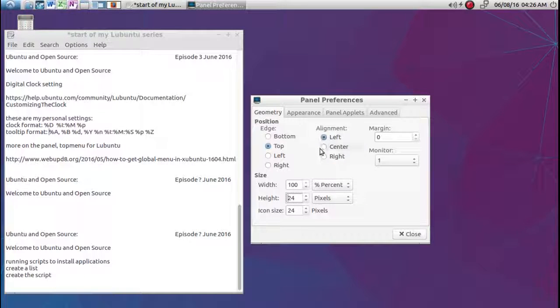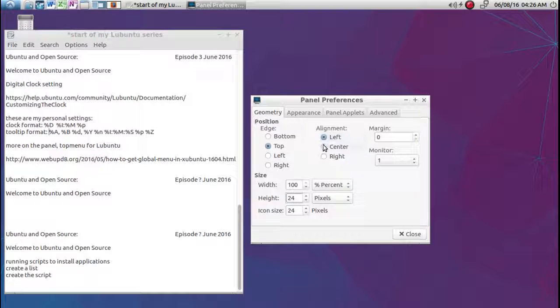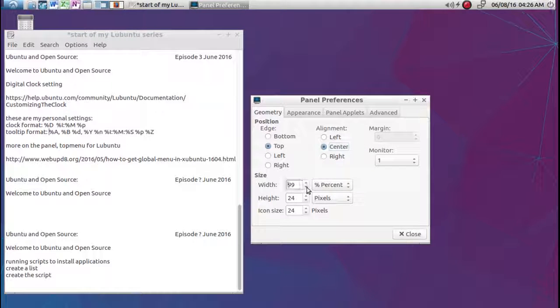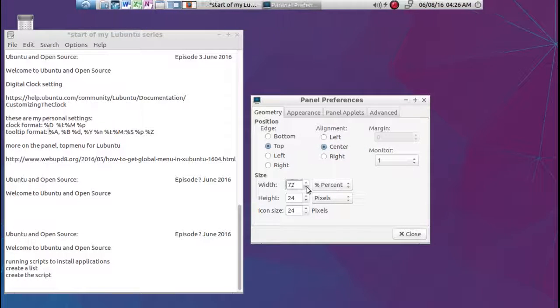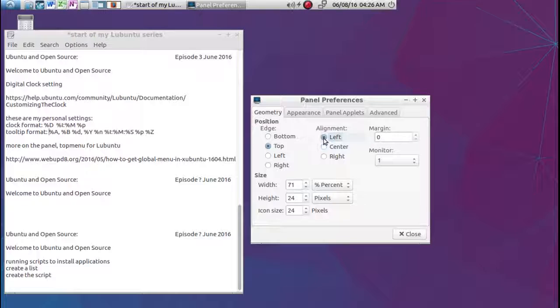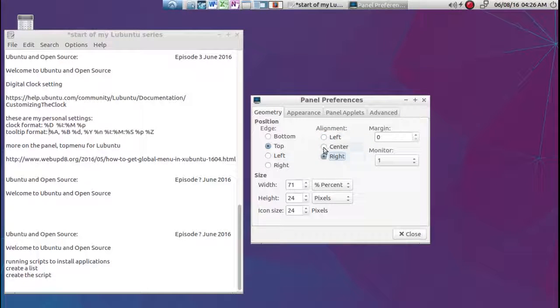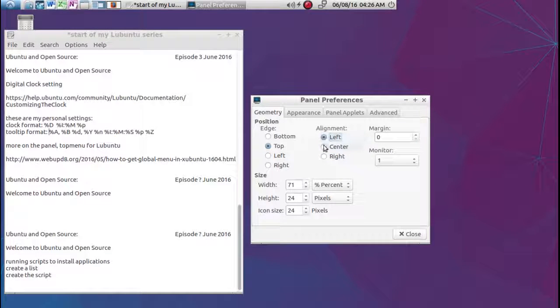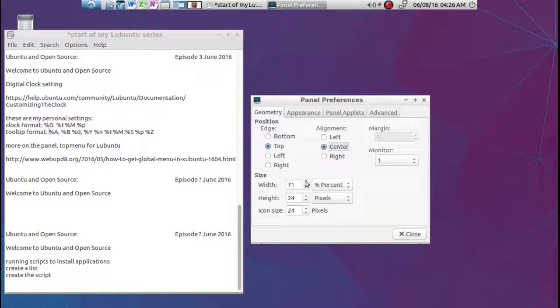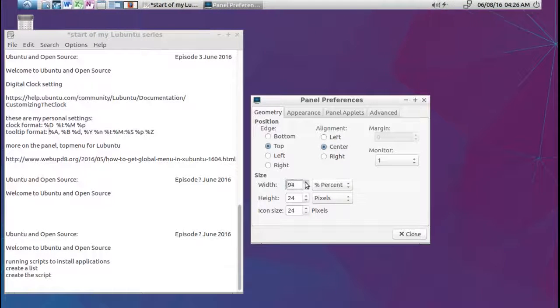The alignment here, you can have it set to the left, to the right, to the center. And by percent it shows the width. Or you can move it around like that. I like to keep mine in the center 100%.